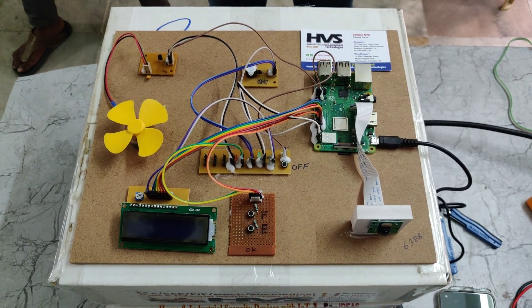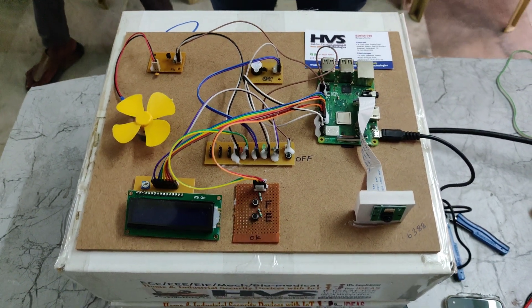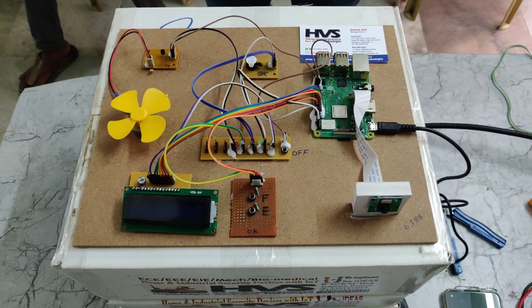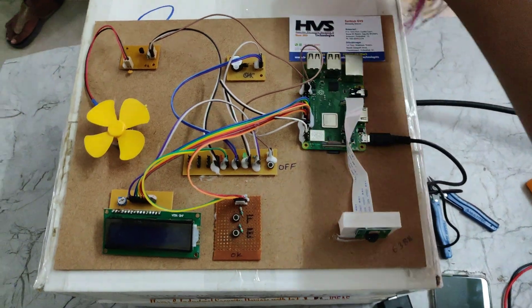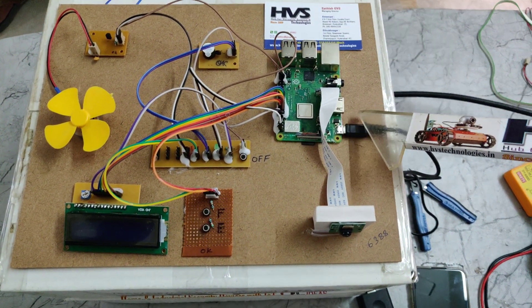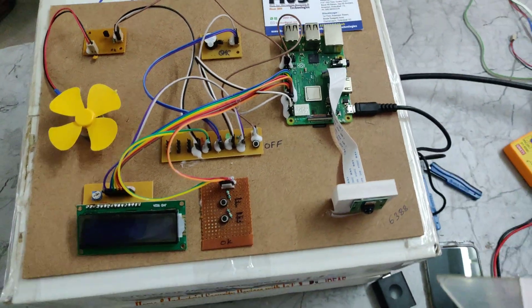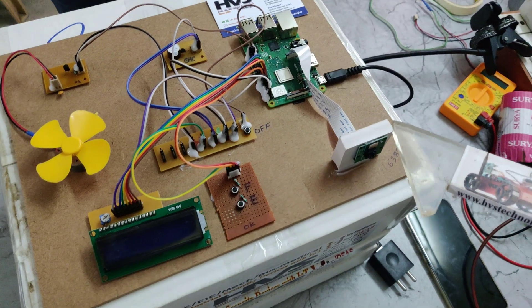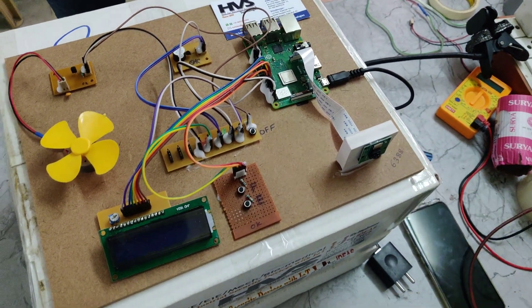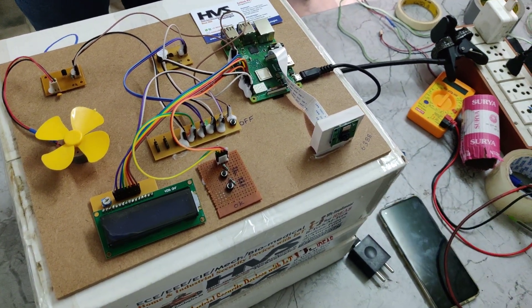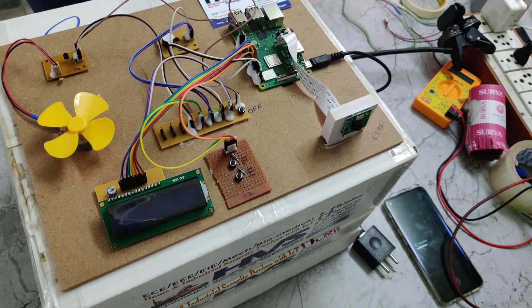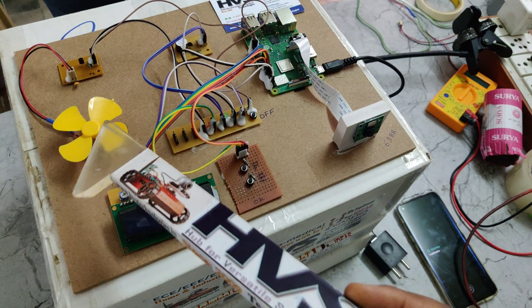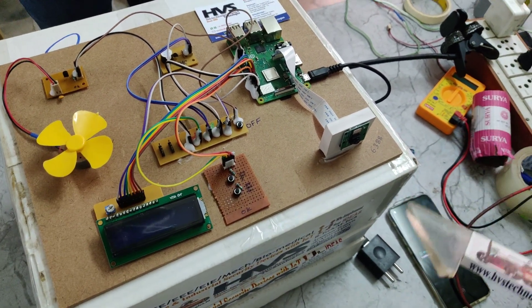Welcome to the project demonstration of face recognition based vehicle ignition controlling system. Here we are using Raspberry Pi 3 B+ to do the face recognition parts. From this camera we are going to capture the images of the person who stands in front of this camera to control this ignition unit.